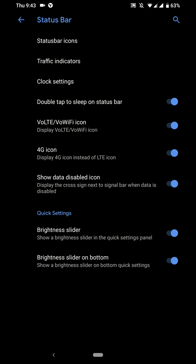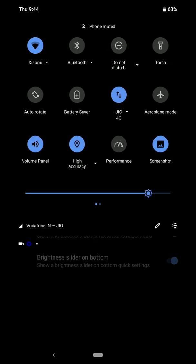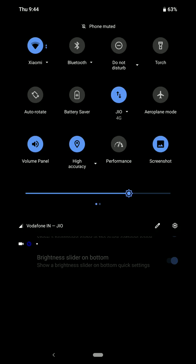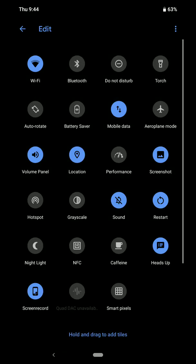As you can see here, you have the option of Brightness slider and Brightness slider on bottom. But the only thing that I did not like here was that you don't have the option to switch between Auto and Manual Brightness mode right here in the quick settings. And these are the quick settings that are available for me here.